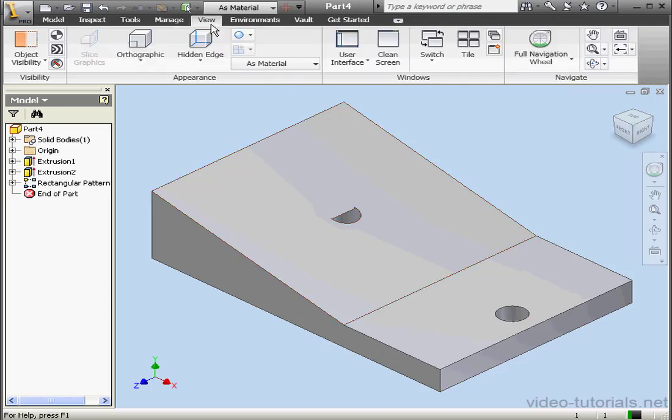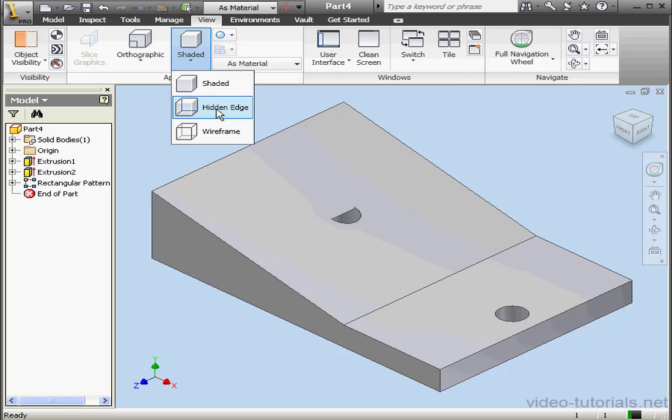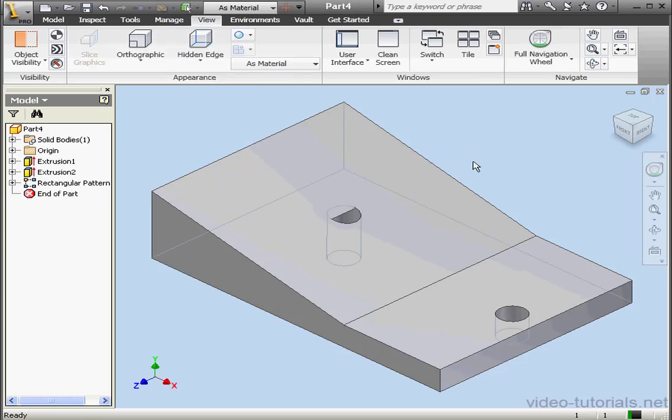Since our original hole was a quarter inch in depth, the second hole doesn't go through. Well, let's take a moment to fix that now.